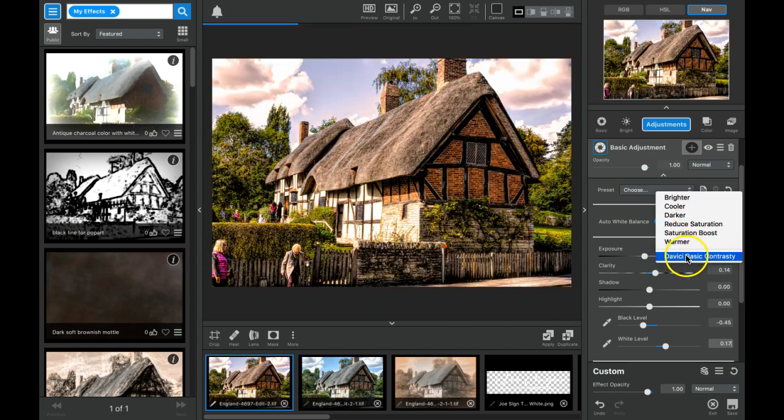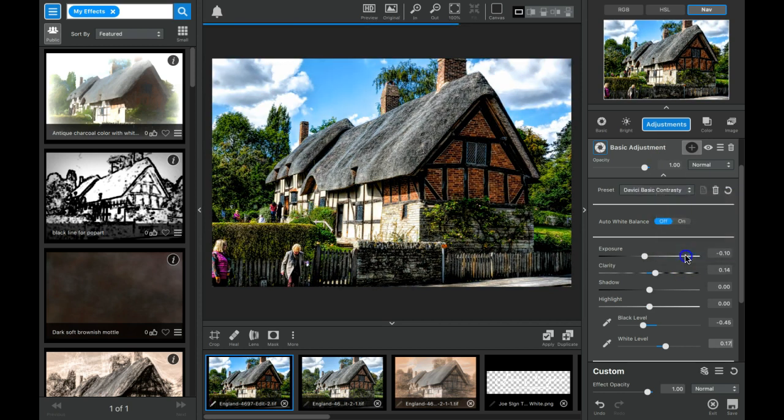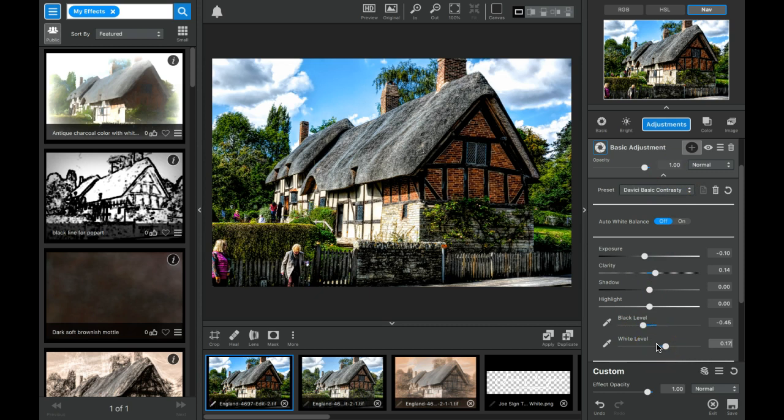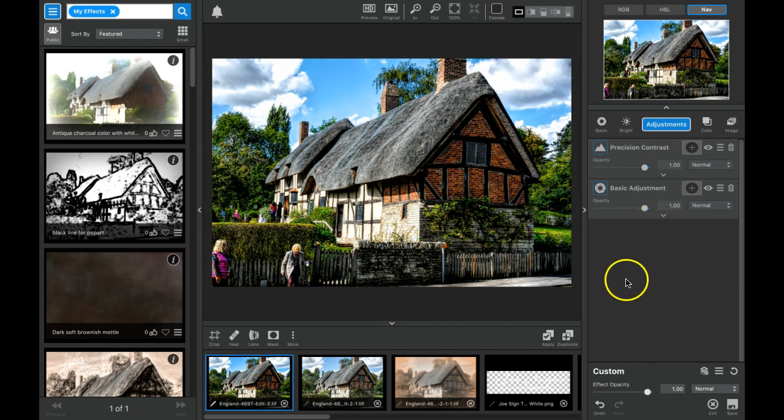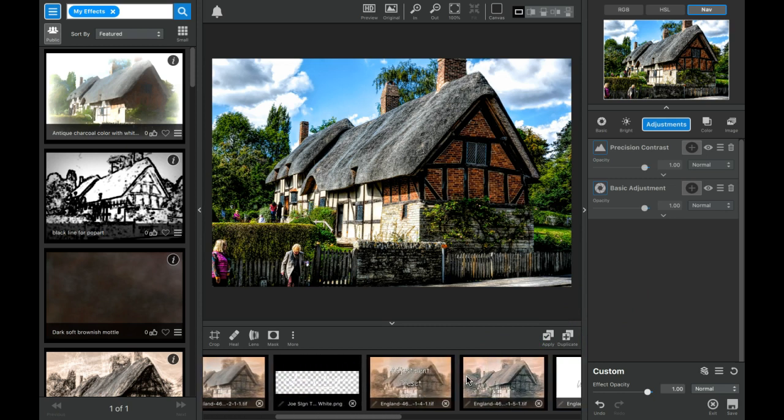So like here I have one that's called, well it's supposed to say da Vinci basic contrast, but you get the idea. I saved a preset and now all these sliders are set automatically for me each time and I could again stack a number of adjustments together.